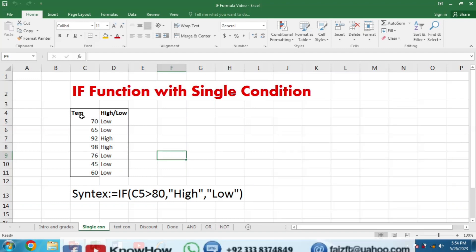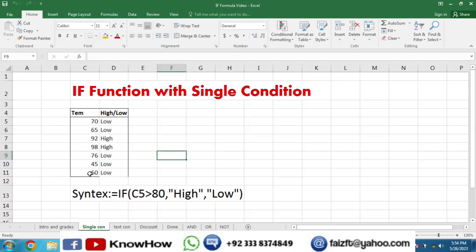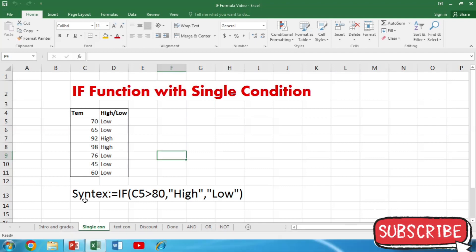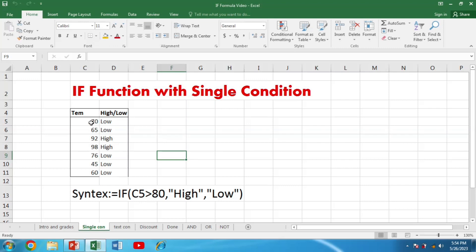For example, we have temperatures — 70, 65 and different values — and we want to categorize them as either high or low. The condition is: if the temperature is more than 80, it should state high; if less than 80, it should state low. The syntax is: =IF(C5>80,"High","Low"). Applying this formula, we can see the temperature ranges are distinguished between high and low.